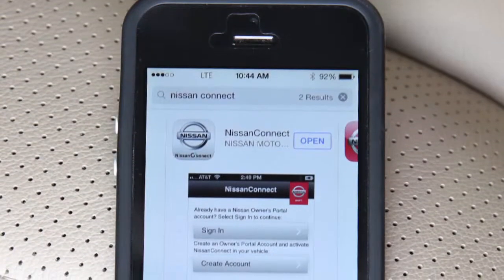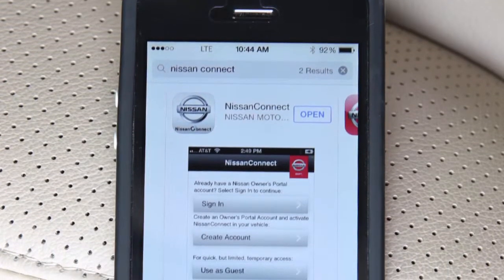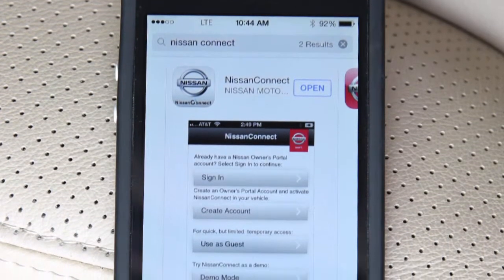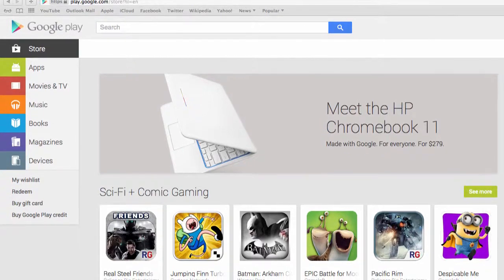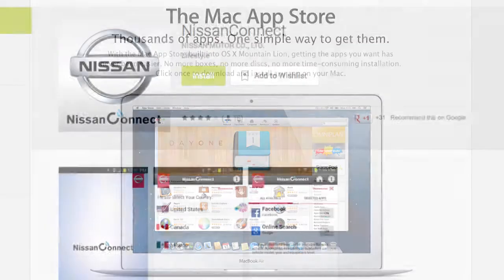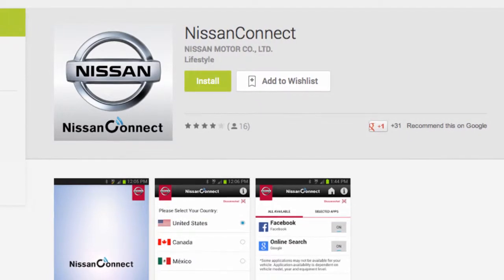To get started, you must first download the Nissan Connect app for your smartphone. Visit the Google Play Store or Apple App Store to download the Nissan Connect app.